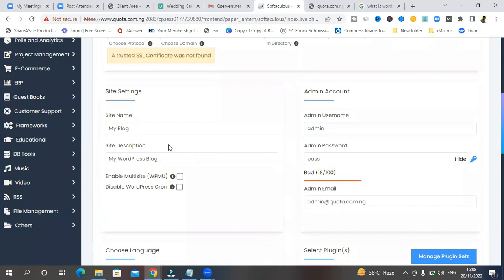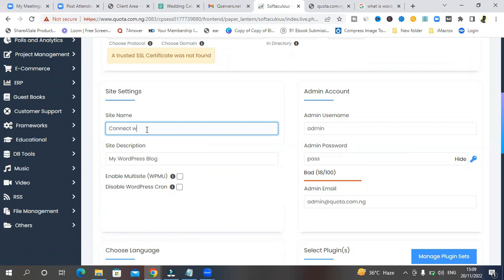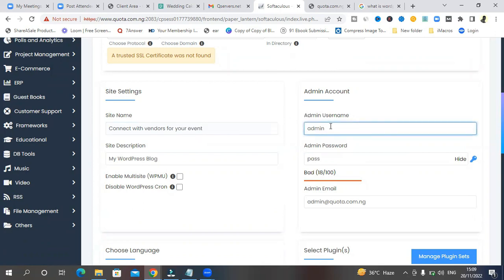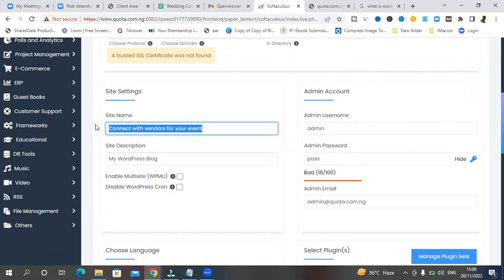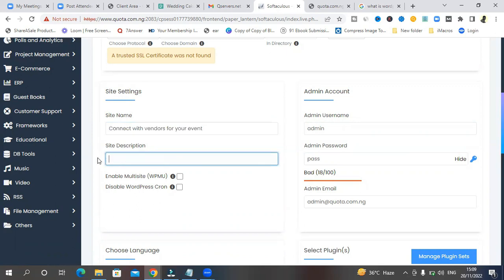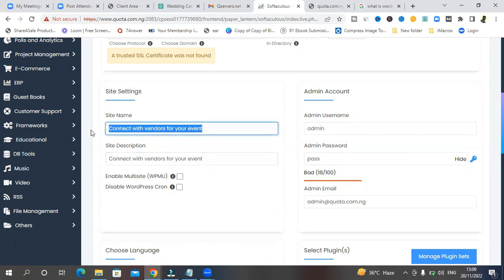And then you can choose what your site name is. I will just leave this for now. Or you choose to say, I'll just call it anything. I'll just say connect with vendors for UI event. Anything at all. This is going to be anything at all. And then your username is going to be admin and site description. You can put anything else. It could be this one too. You decide to just call this quota. It's not really necessary, but whatever you want to call it, it's fine.